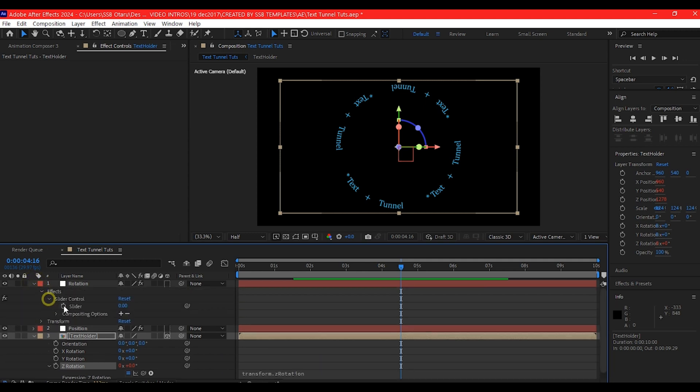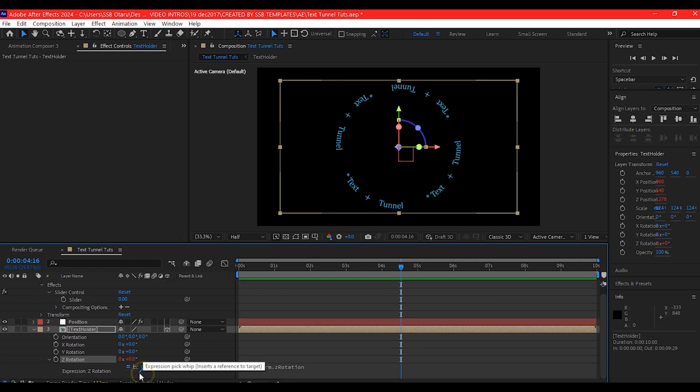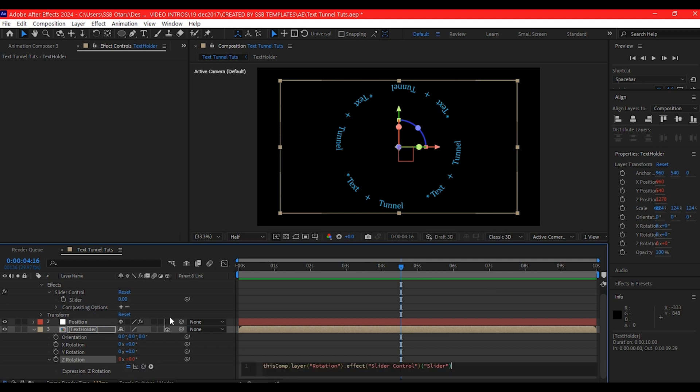I'm going to option click or alt click on the Z axis also. Then I'm going to expand this rotation to expose the effect, then slider. Then what I'm going to do is to pick whip this again to the rotation slider.